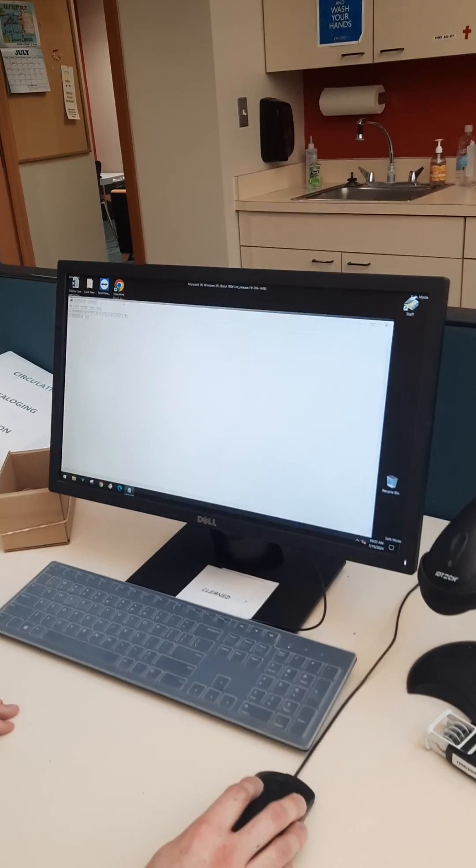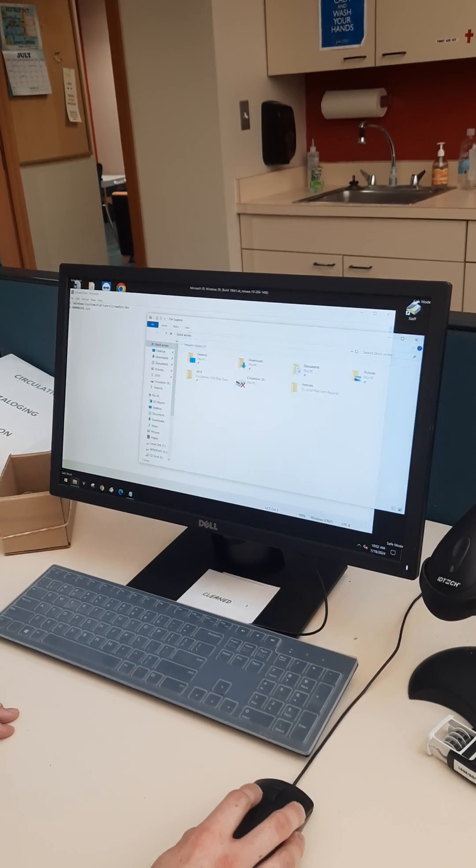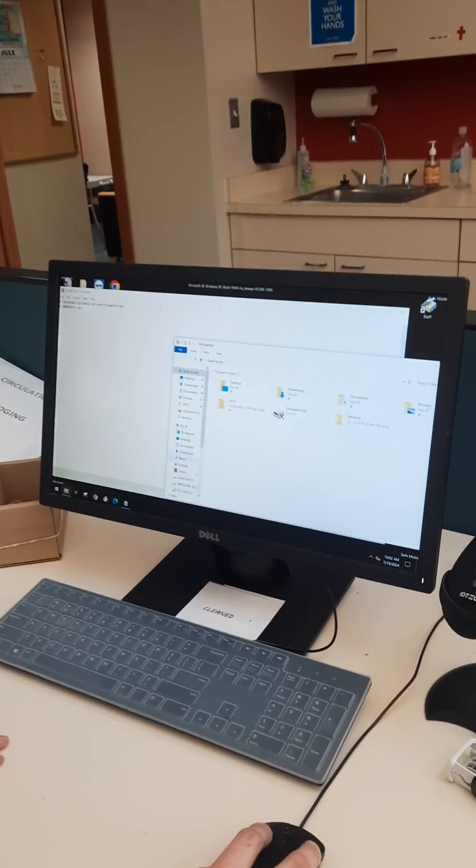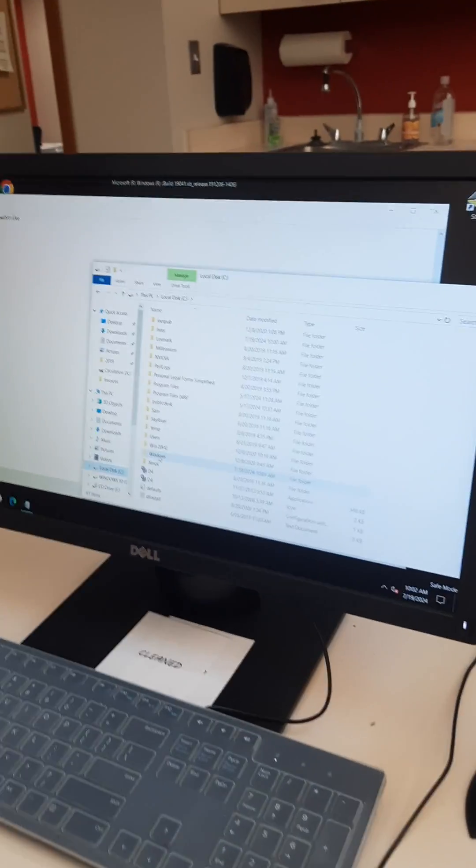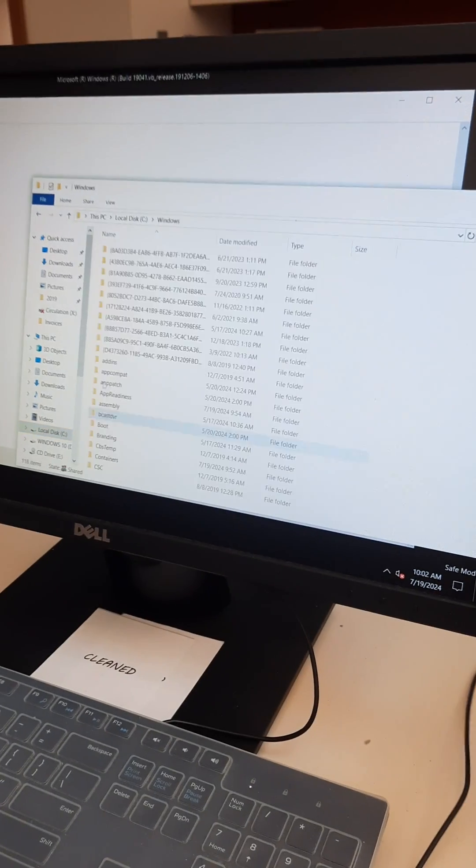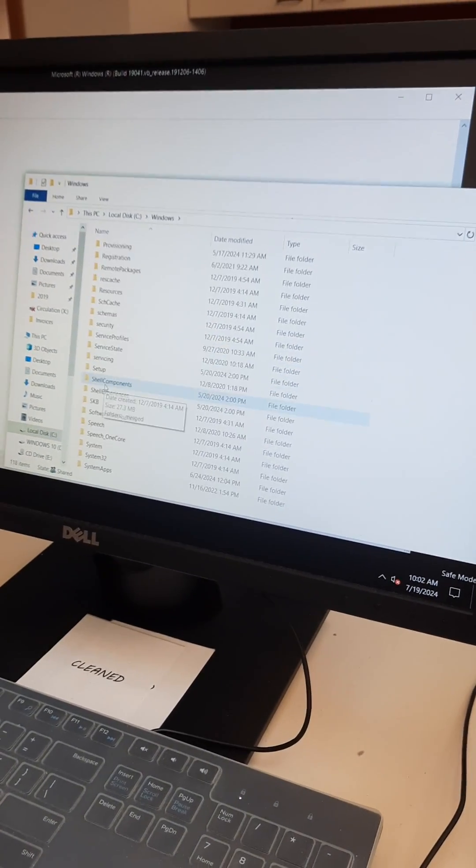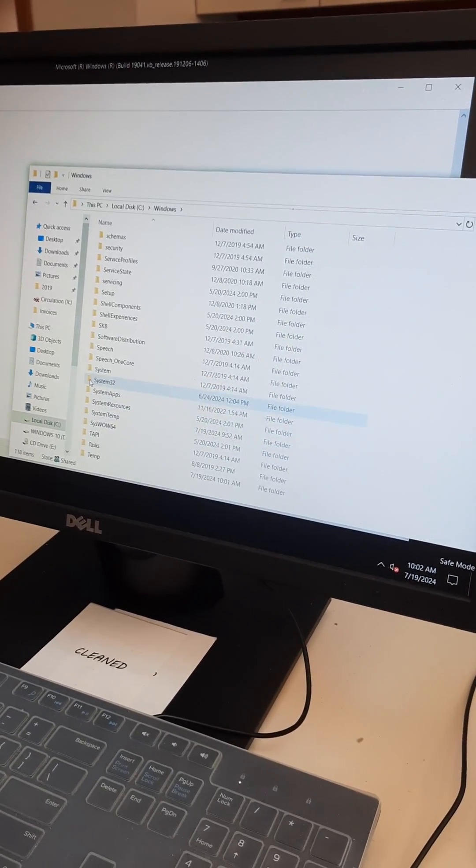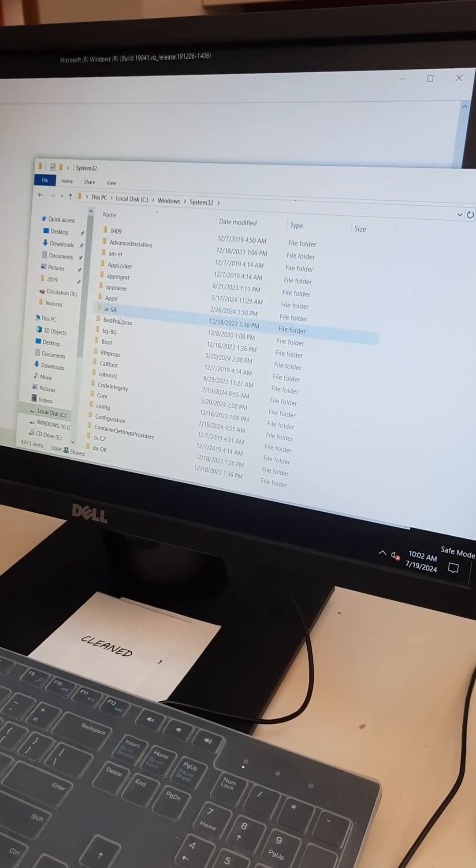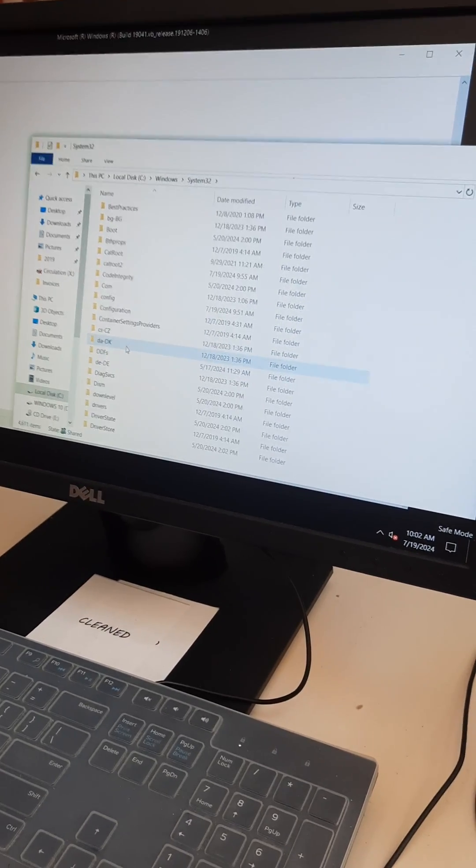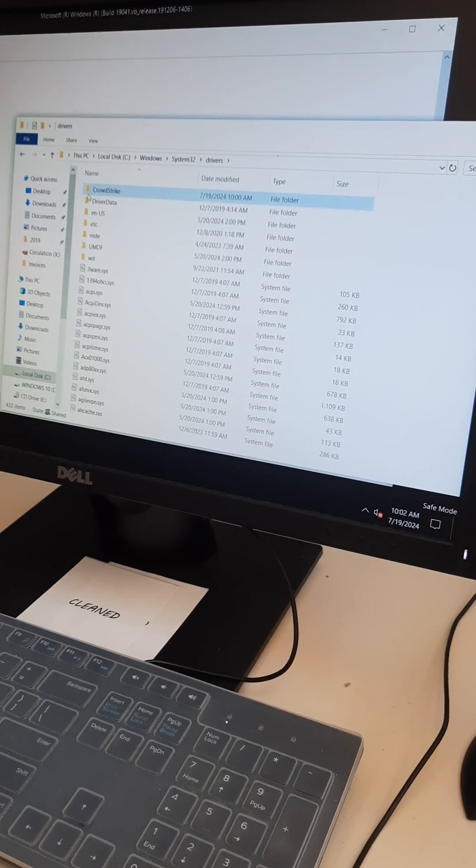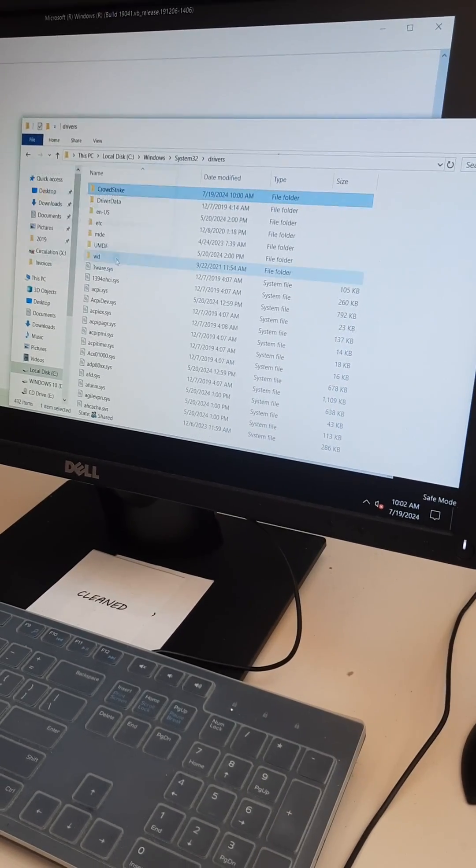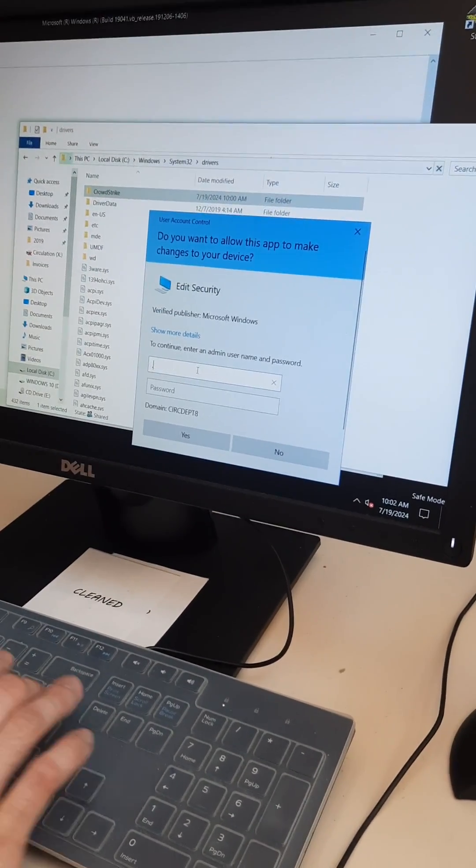I've actually saved a file path on a flash drive because I had to do this a bunch of times. We're going to navigate to C Drive, Windows, System 32, Drivers. There it is. CrowdStrike. And you'll need to be an admin.